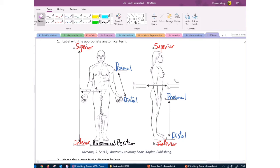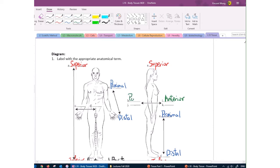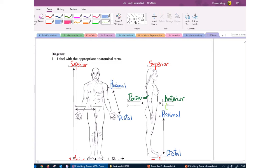Things that are in front we say anterior — your nose is anterior to your ear. The opposite of anterior is posterior. We can also use ventral to describe things in front — particularly used in describing the organization of the spinal cord — and dorsal for things at the back.